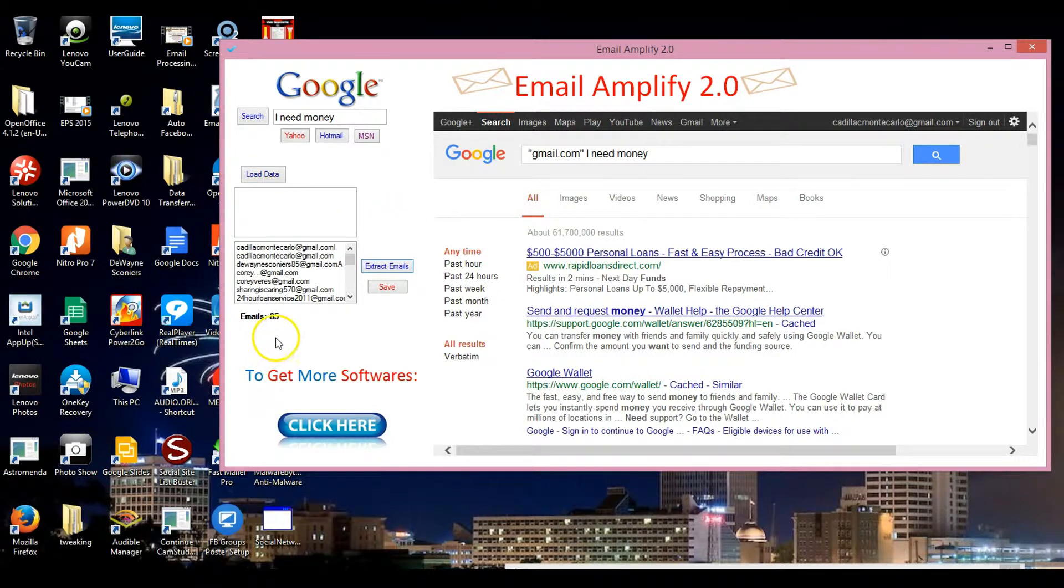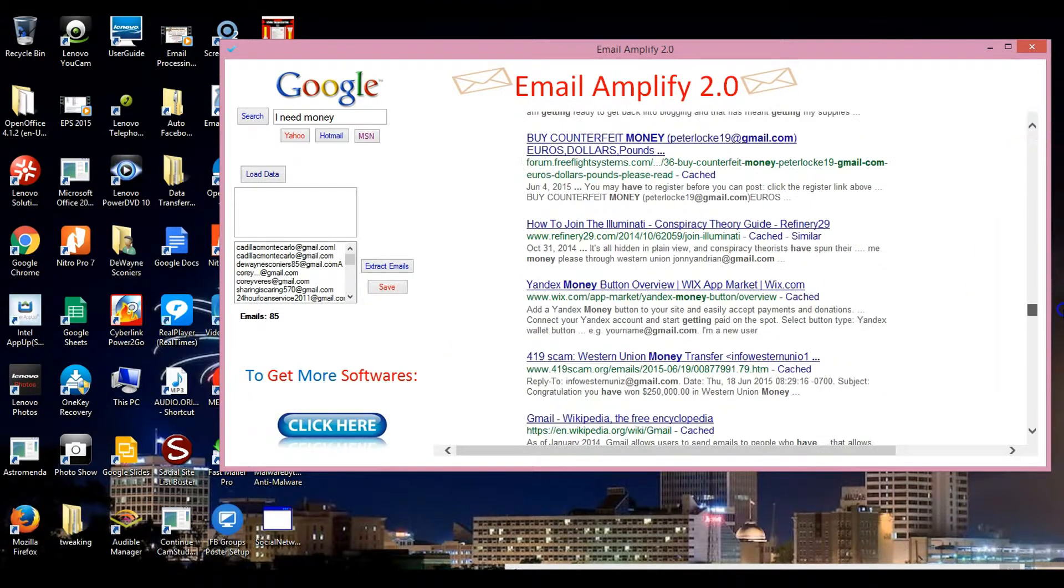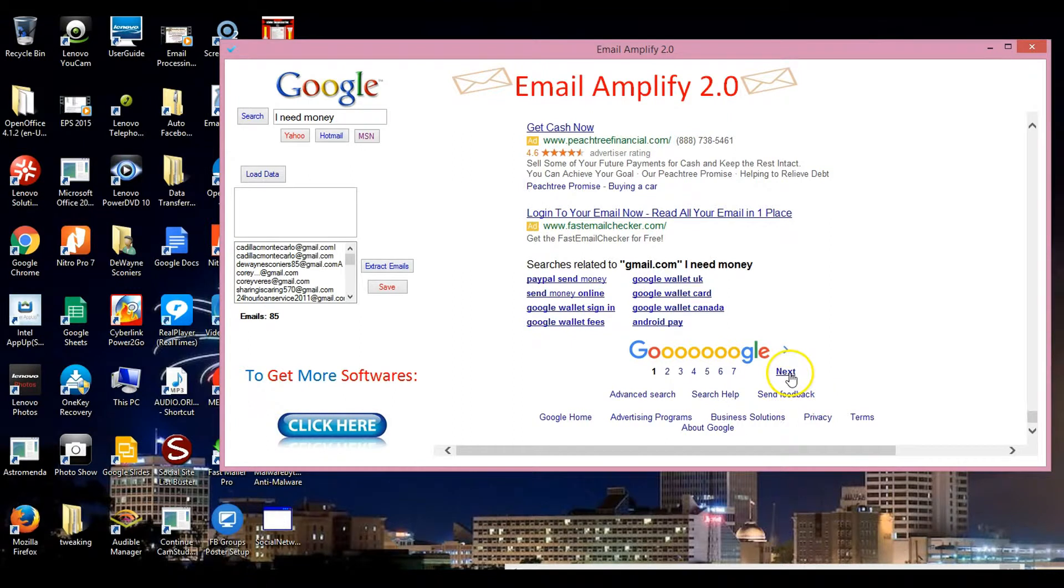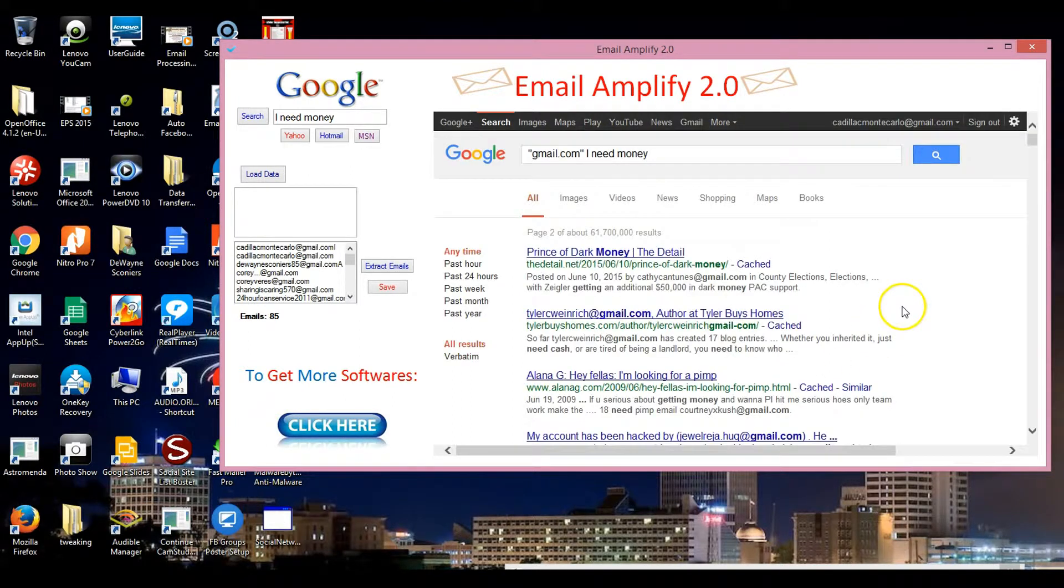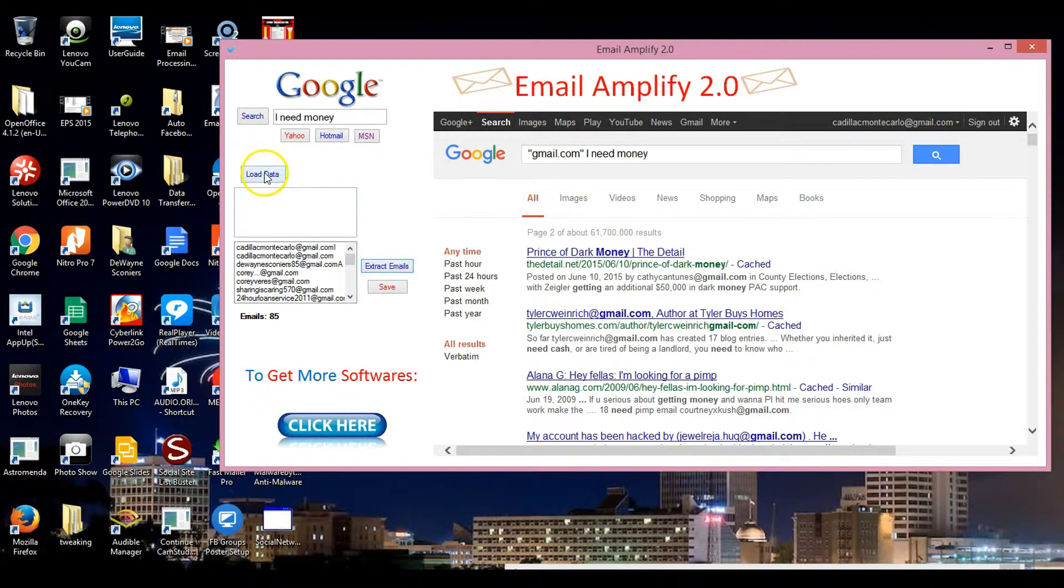I have 85 emails right there that are extracted. Then what I do is go to the next results and extract the emails again. I load the data and I have 172.